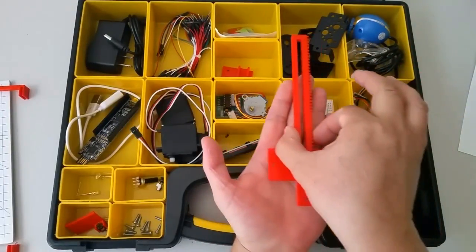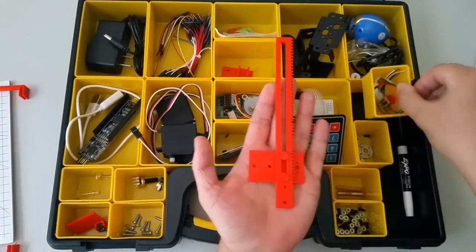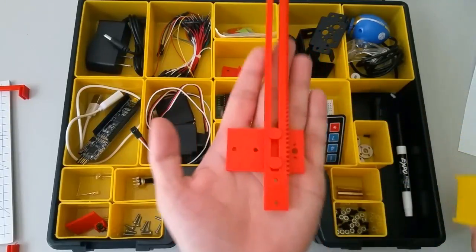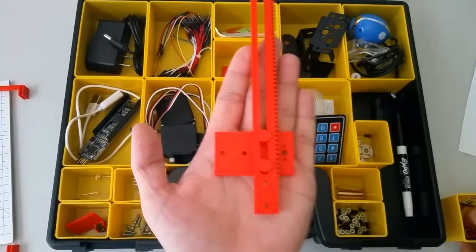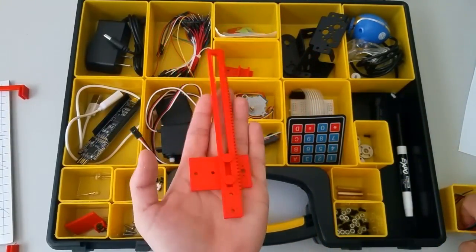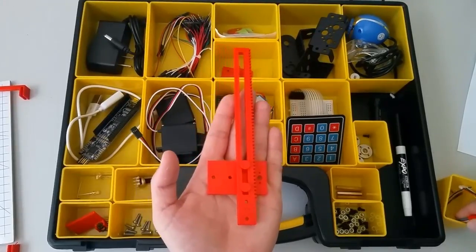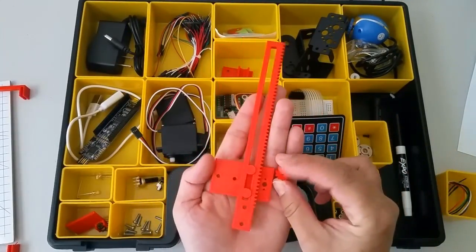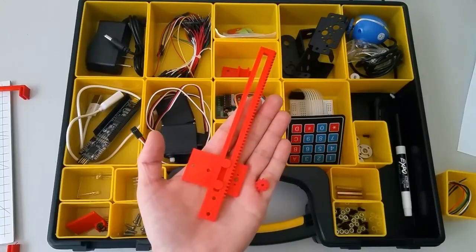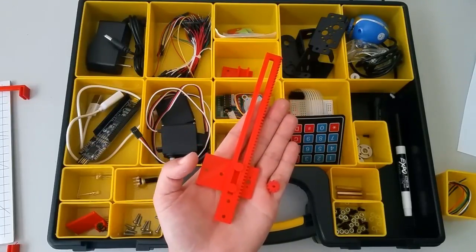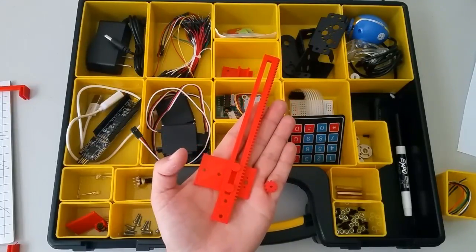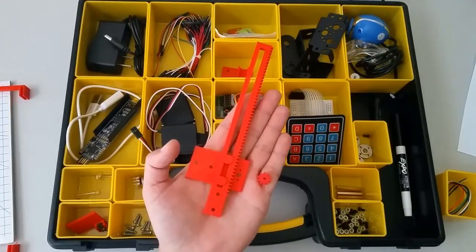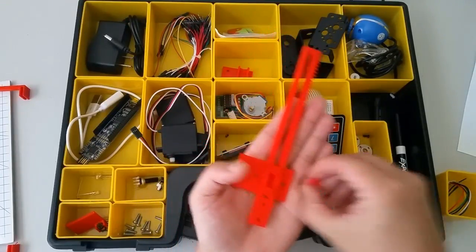You also have this device called a rack and pinion. The rack is this piece, which looks like a long straight gear on a slide, and the pinion is this little gear over here. A rack and pinion is a mechanical device that's used for converting rotational motion into linear motion.